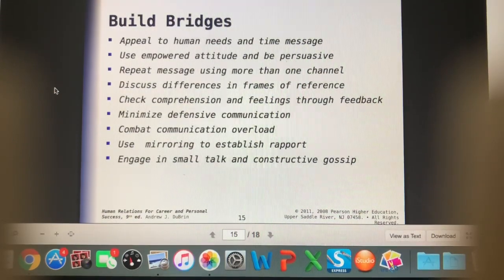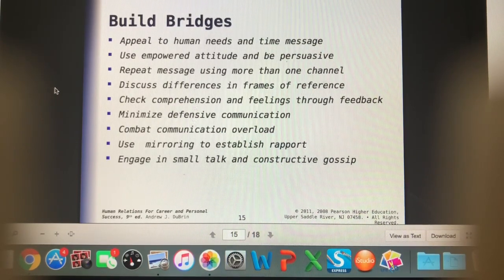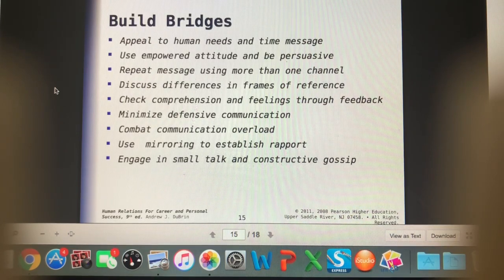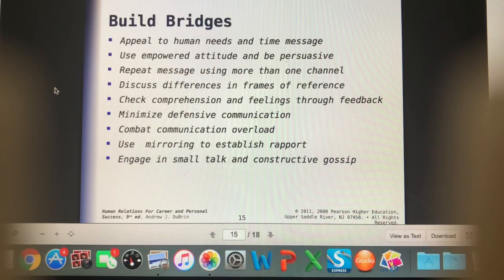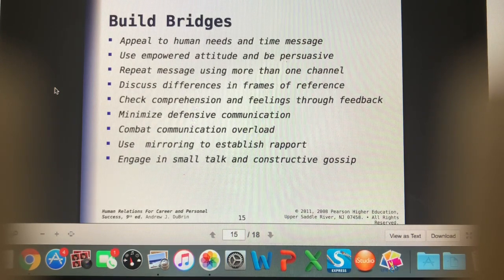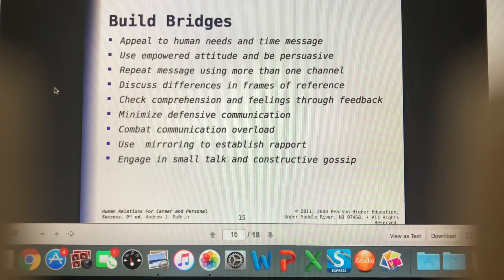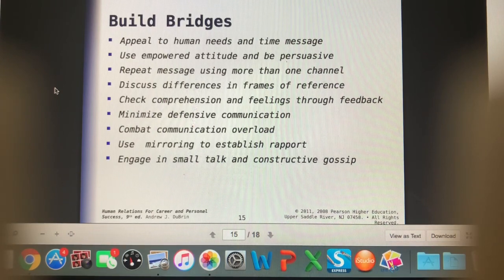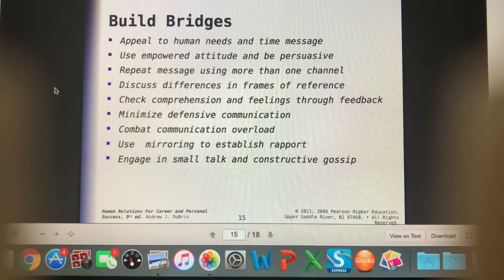Building bridges is all about relationship building. We want to appeal to human needs and their time — book appointments so we aren't making people wait, be as efficient as we can. We want to meet their needs: have a clean bathroom available, have beverages available if they're at the clinic for a longer time, have little treats for the pets. Have an empowered, persuasive, and friendly attitude.